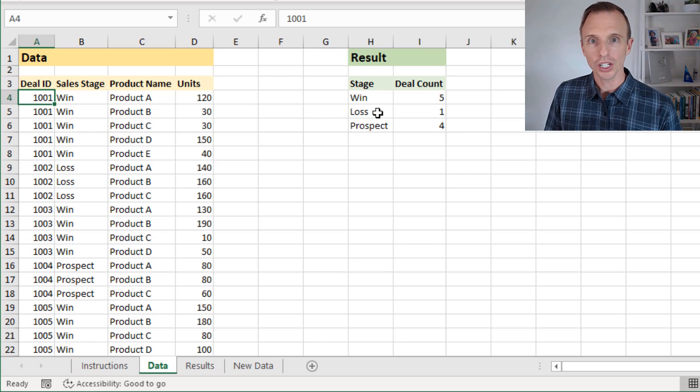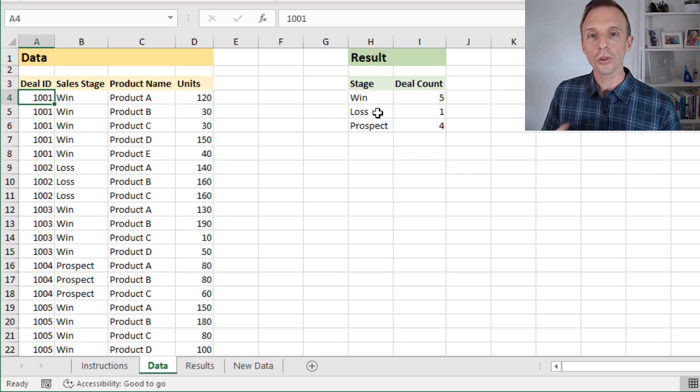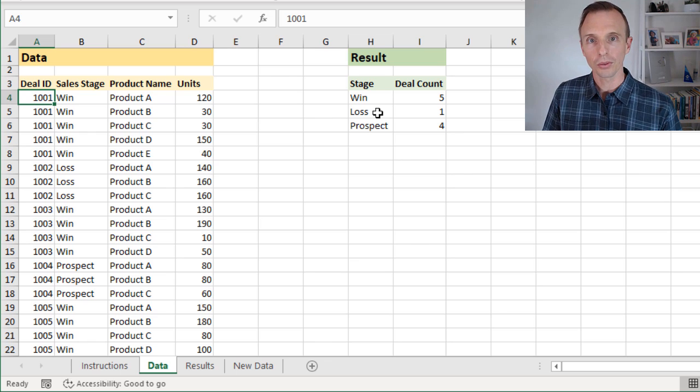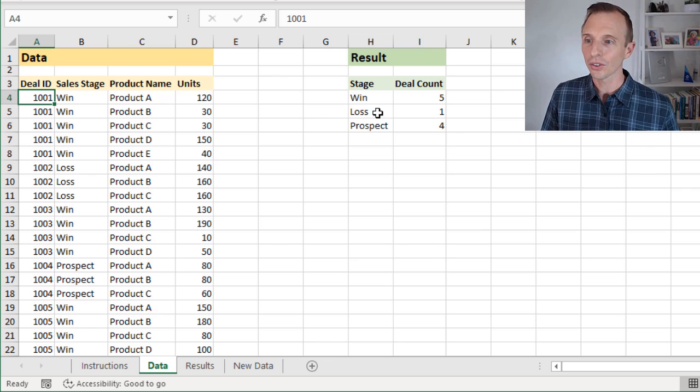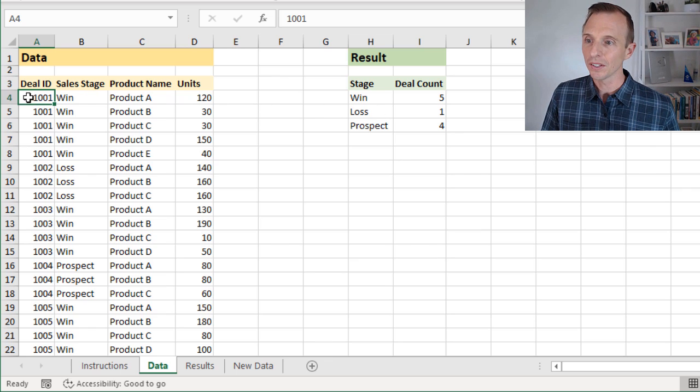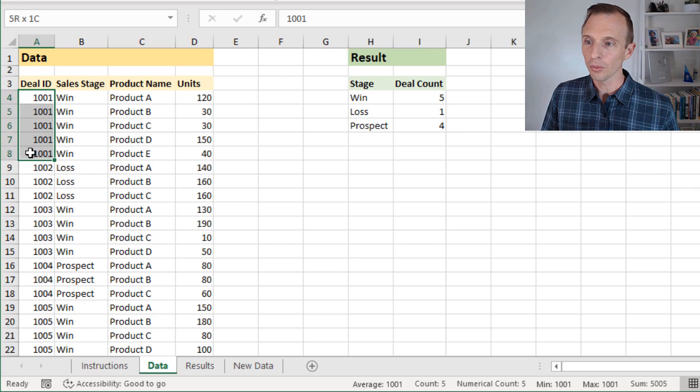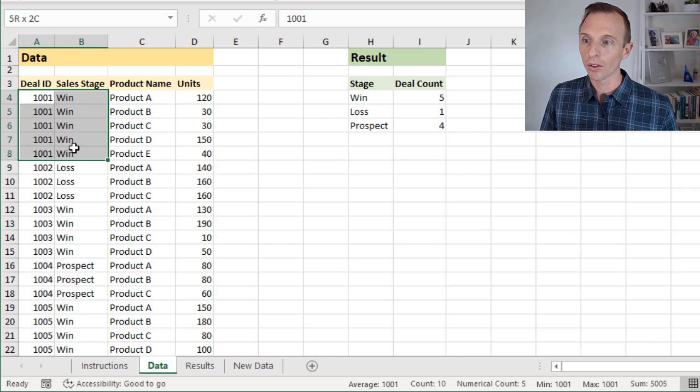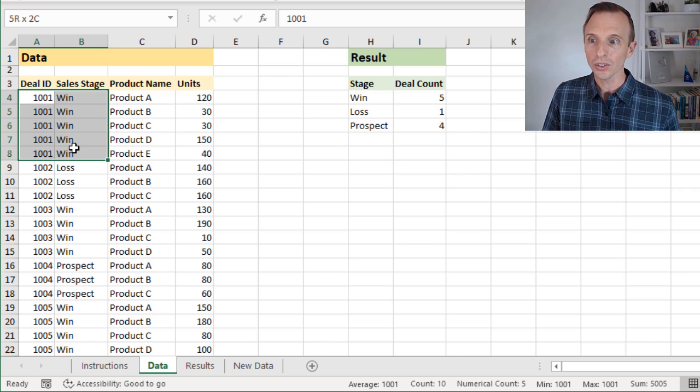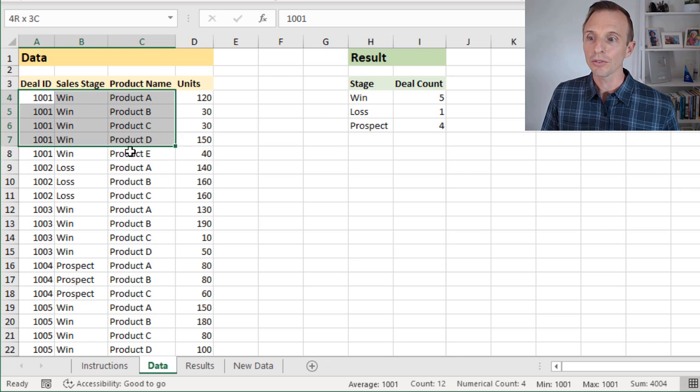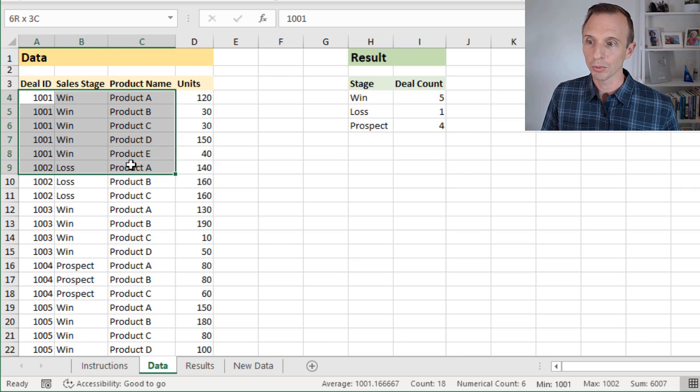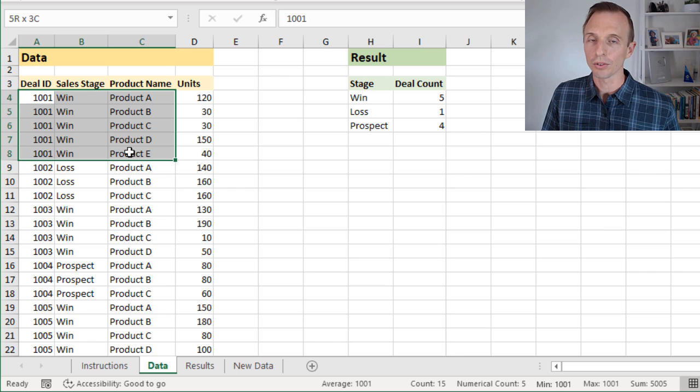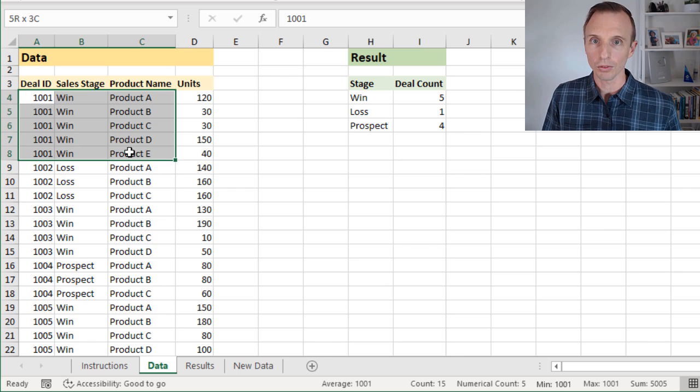Now, the challenge here is that there are multiple rows per deal. We can see that in the source data over here. If we look in the deal ID column, these all have the same deal ID and all have the same sales stage, but different product names. So that's why there's different rows here for each deal.